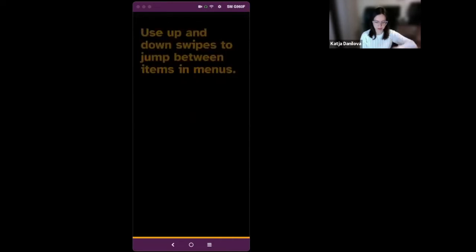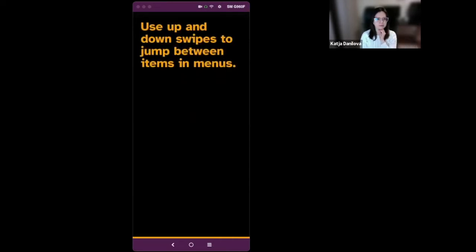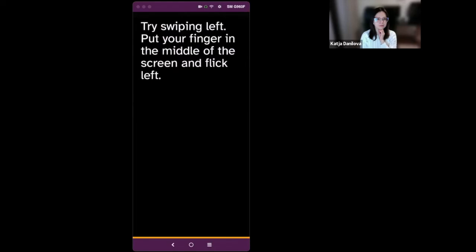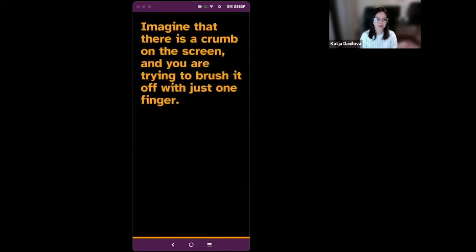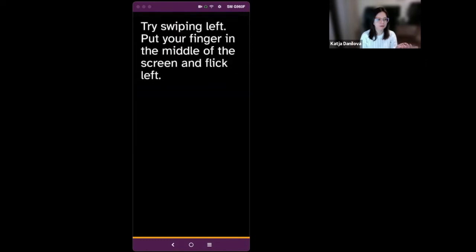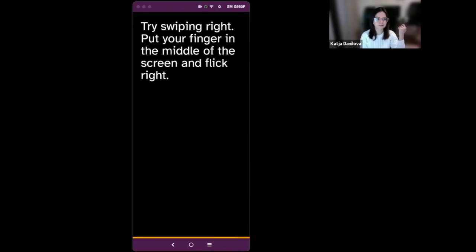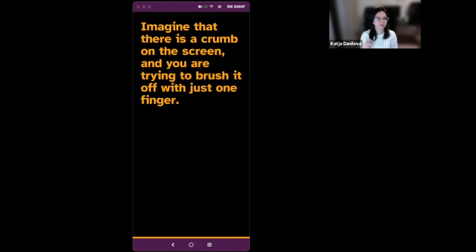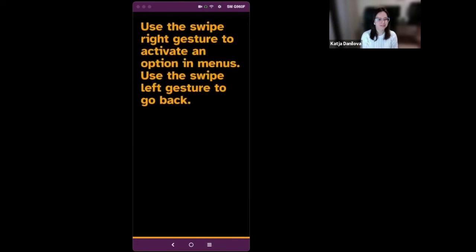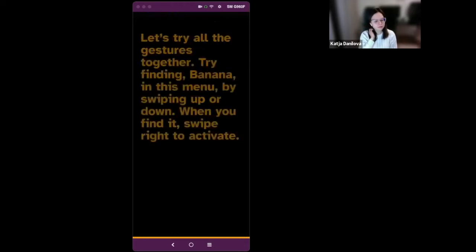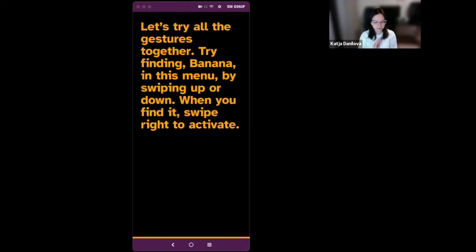Use up and down swipes to jump between items in menus. Try swiping left. Put your finger in the middle of the screen and flick left. And let's suppose I didn't hear that. So I'm swiping up. Try swiping left. So now I'm just swiping left. Try swiping right. Put your finger in the middle of the screen and flick right. Imagine that there is a crumb on the screen and you are trying to brush it off with just one finger. Use the swipe right gesture to activate an option in menus. Use the swipe left gesture to go back. Let's try all the gestures together.